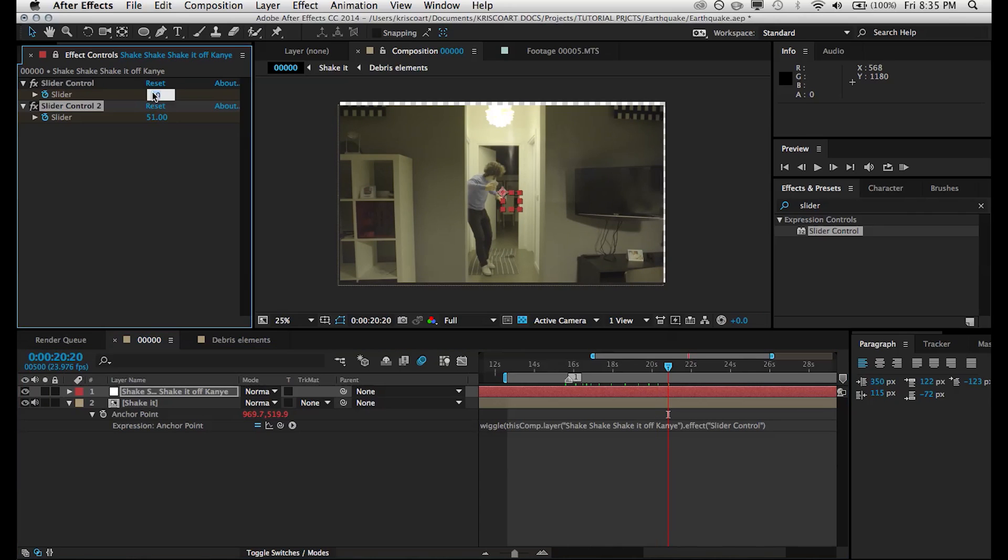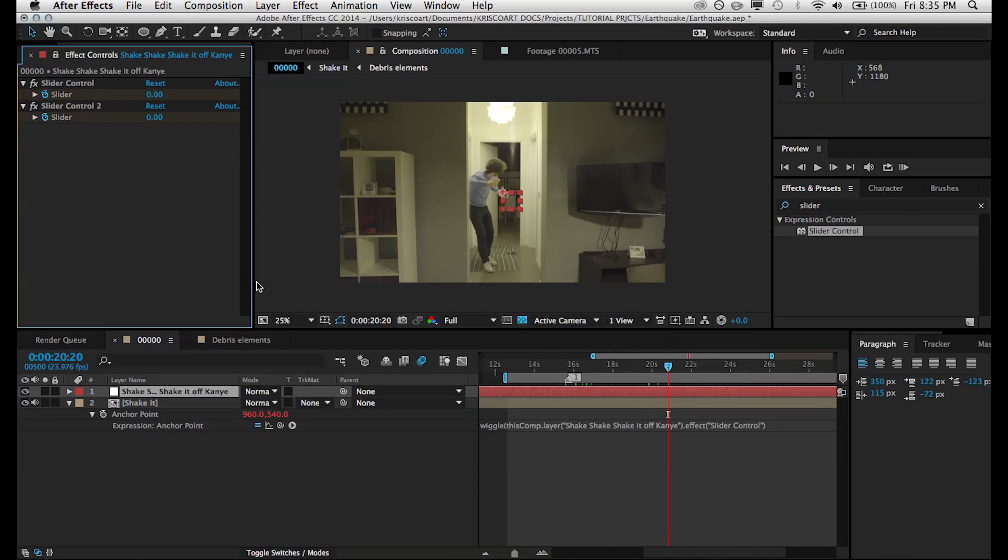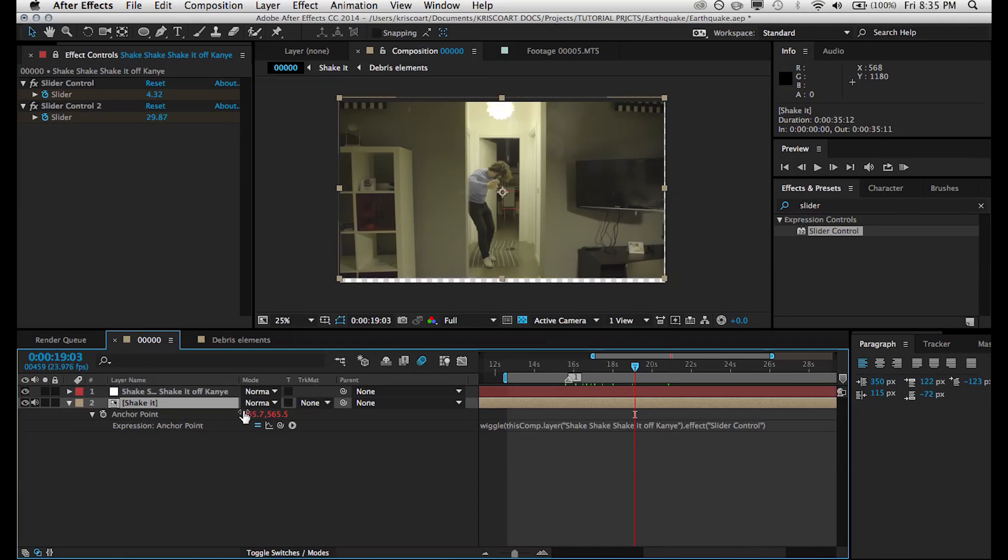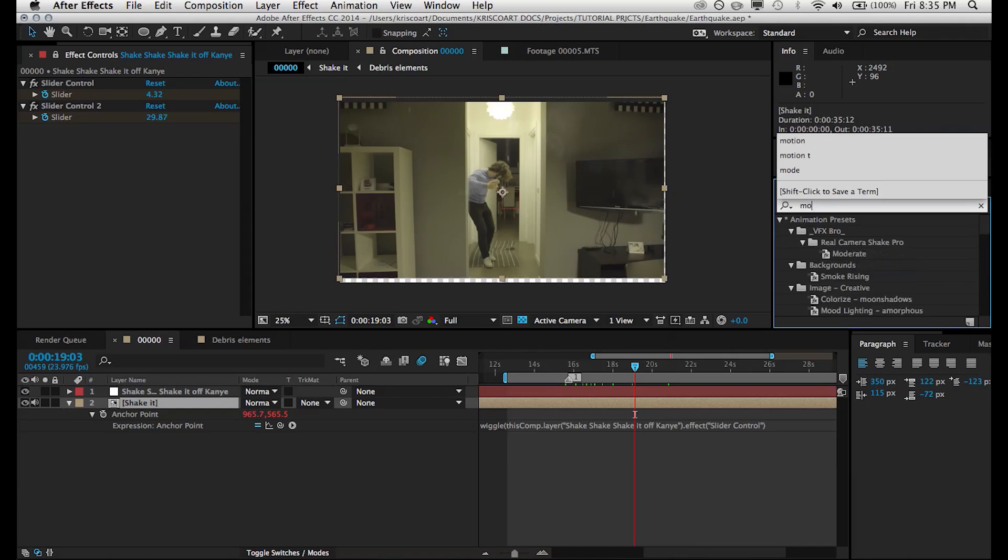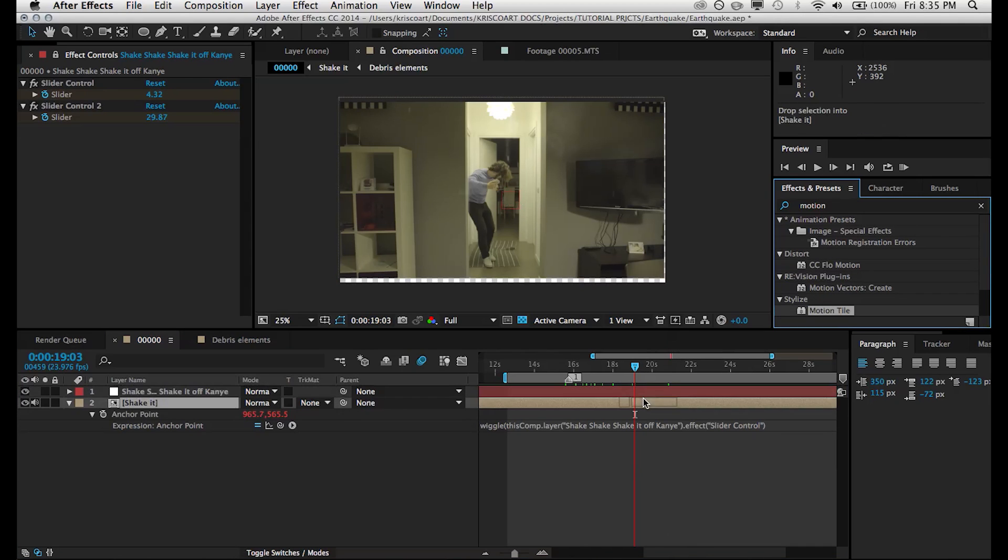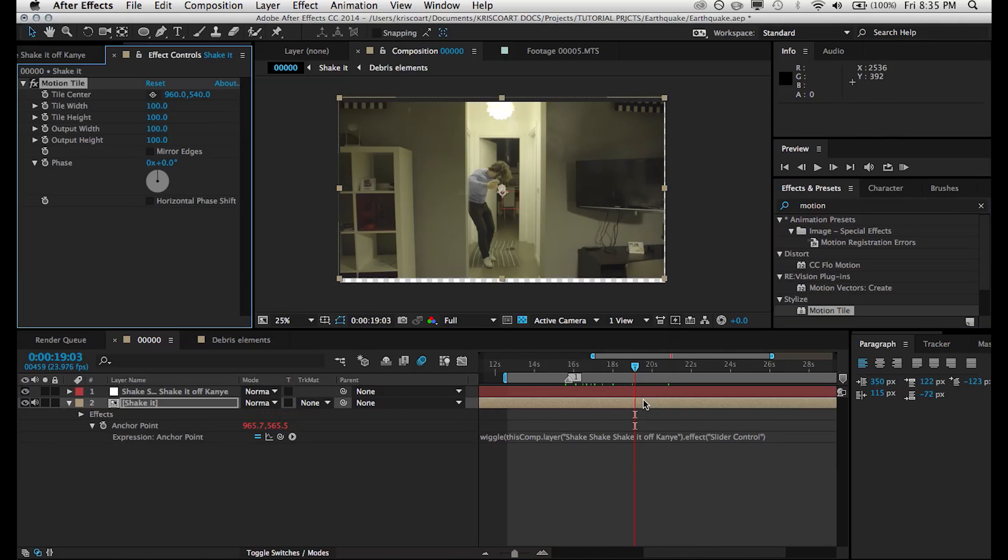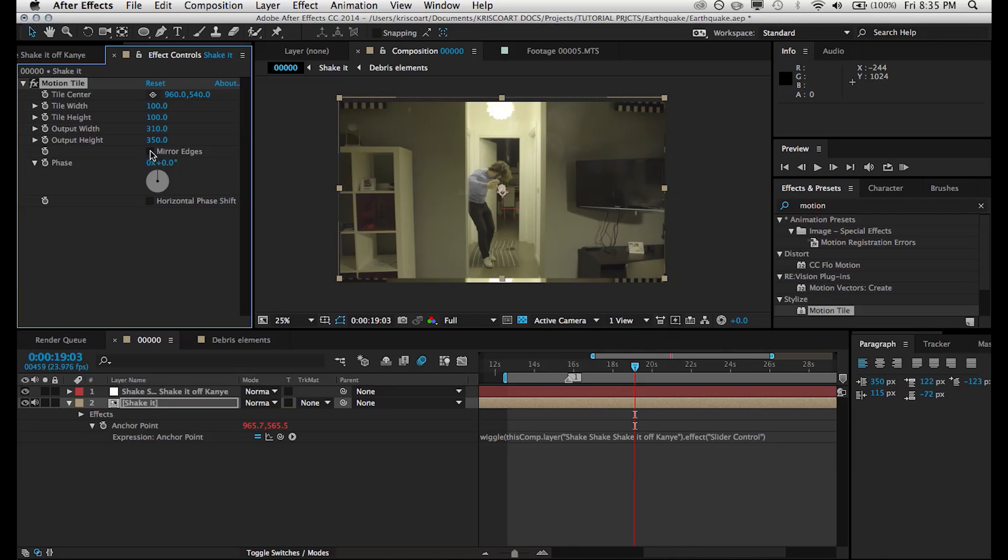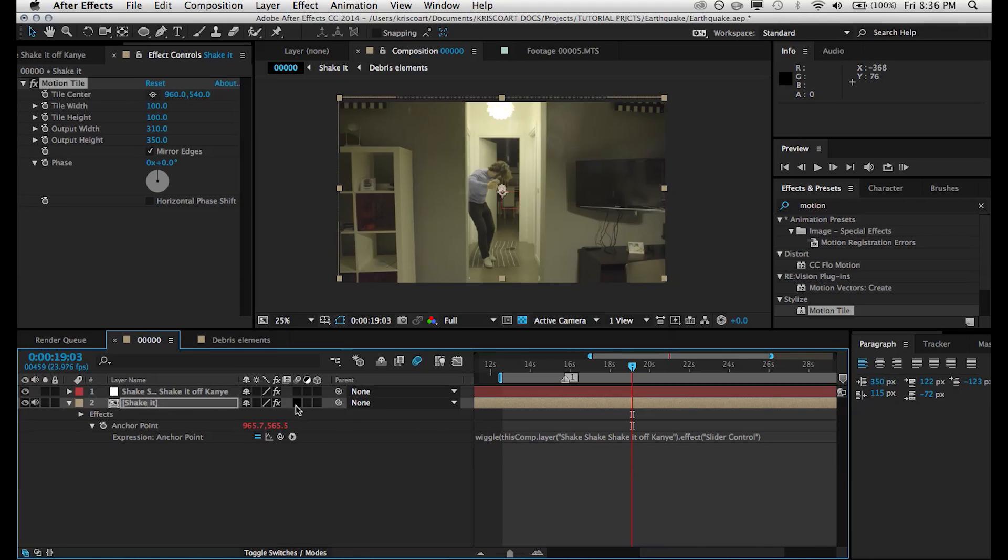Now, since our pre-comp is moving around, we're seeing sort of the empty edges of our composition. Now, you can fix this by scaling it up, but I don't want to mess around with my framing. So what I'm going to do is add an effect called Motion Tile, and I'm just going to increase the output width, output height, and mirror the edges. And that sort of fixes it. It's not perfect, but, you know, since everything is shaking, you're not going to notice it at all.